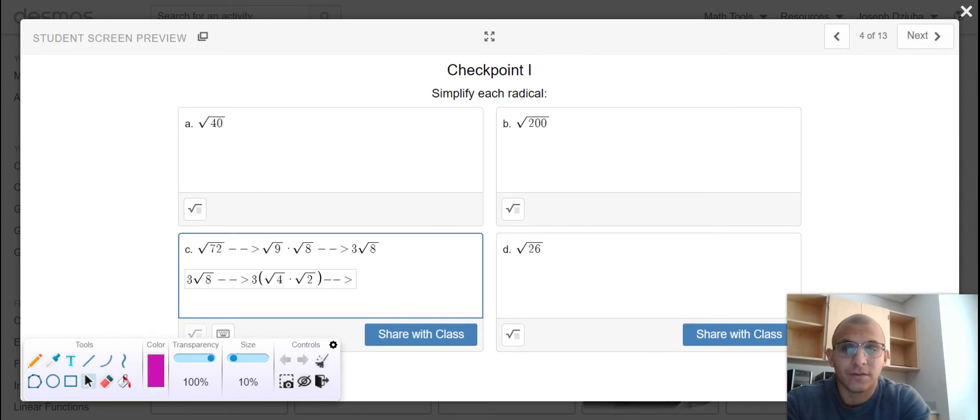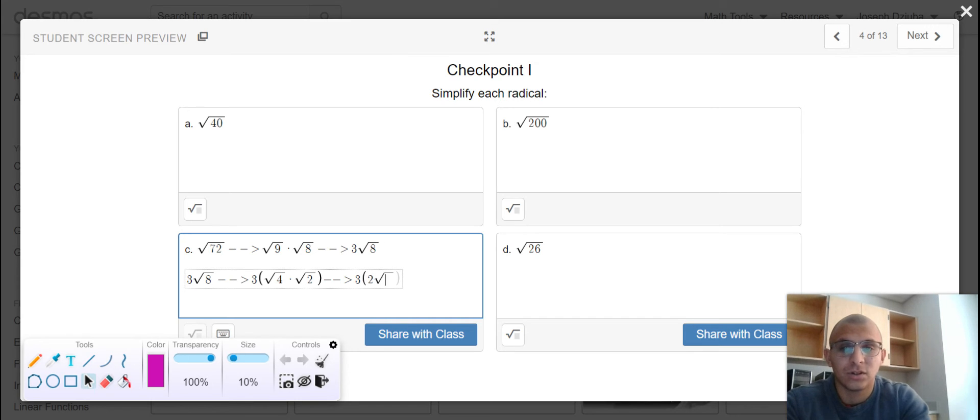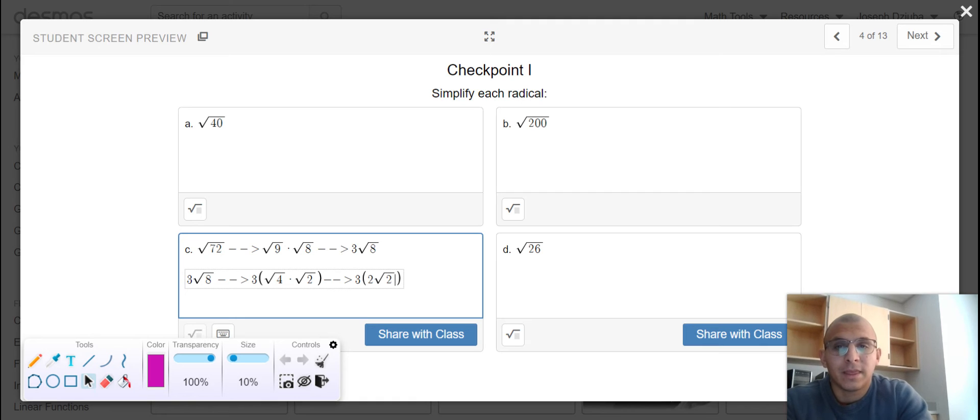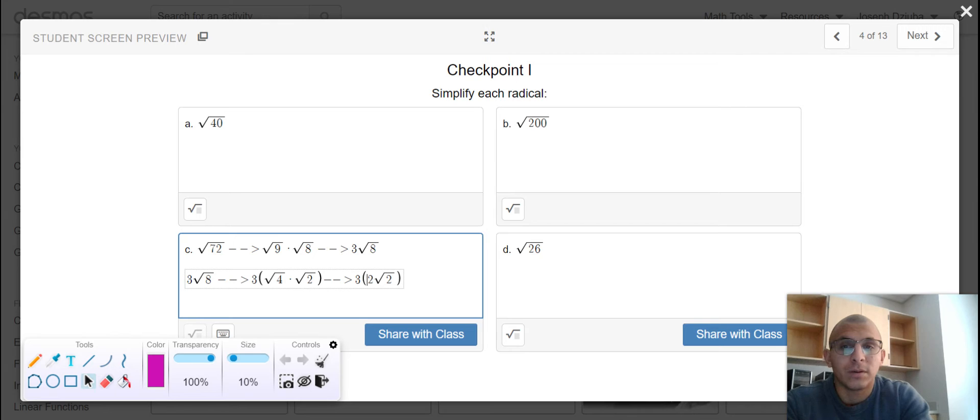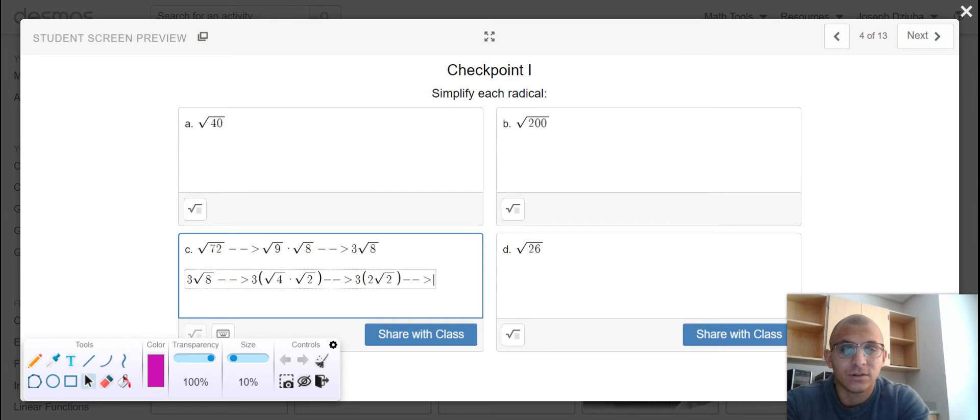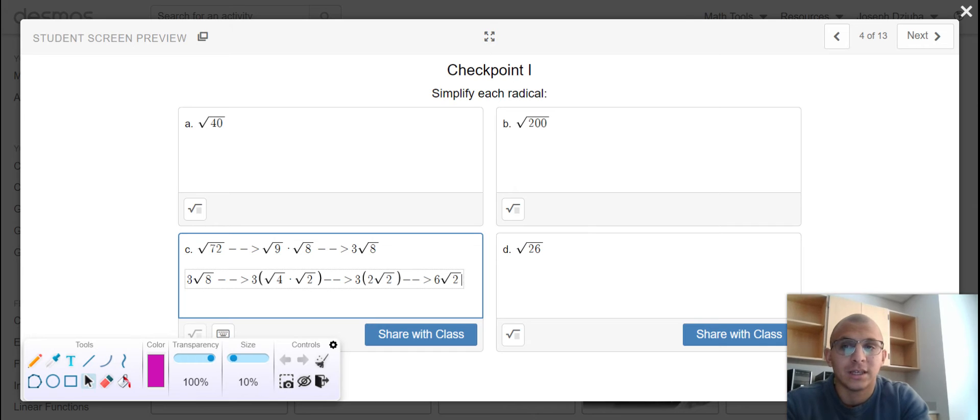So we have 3 times 2, the square root of 2. Since the coefficient of the radical is located outside, multiply the 3 times the 2, and our final reduced form of this radical expression is 6 root 2.